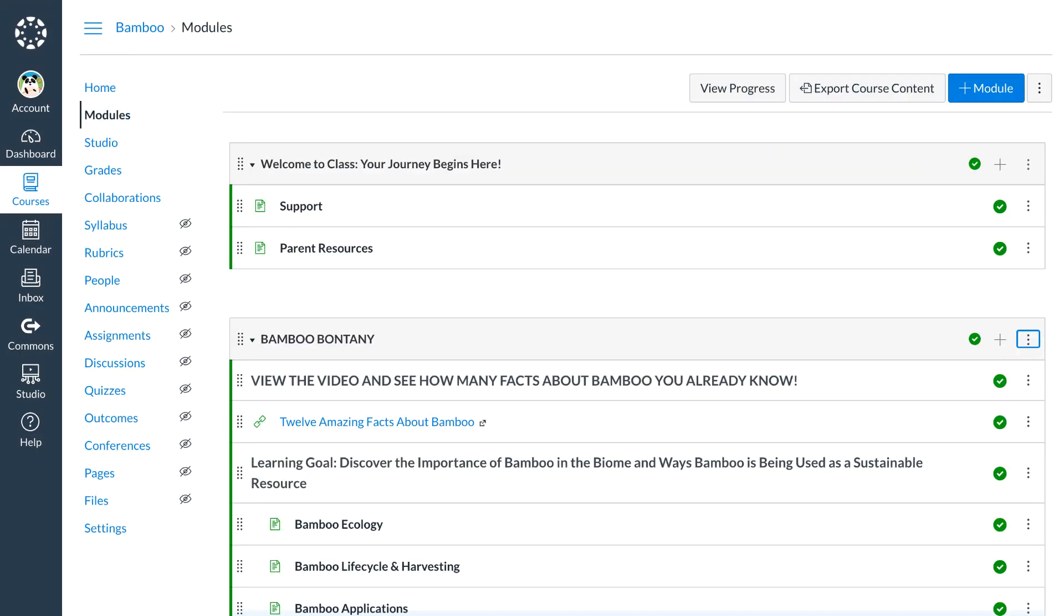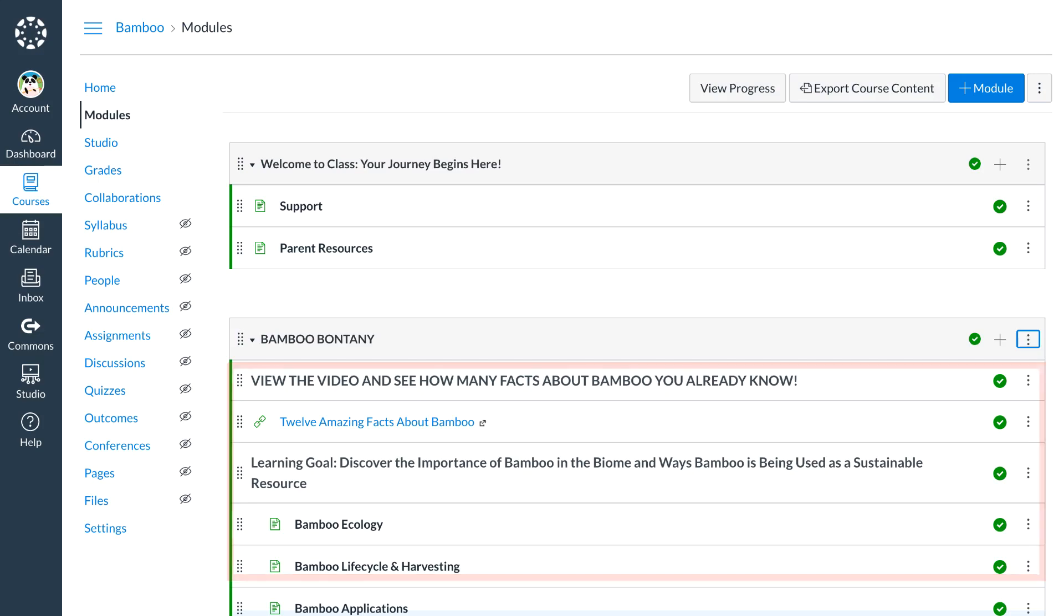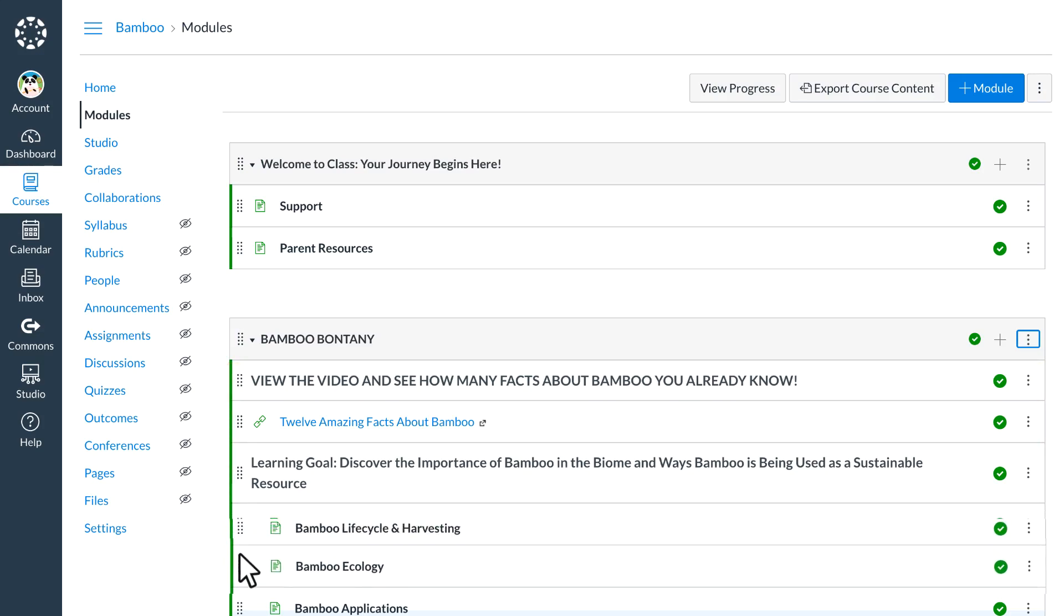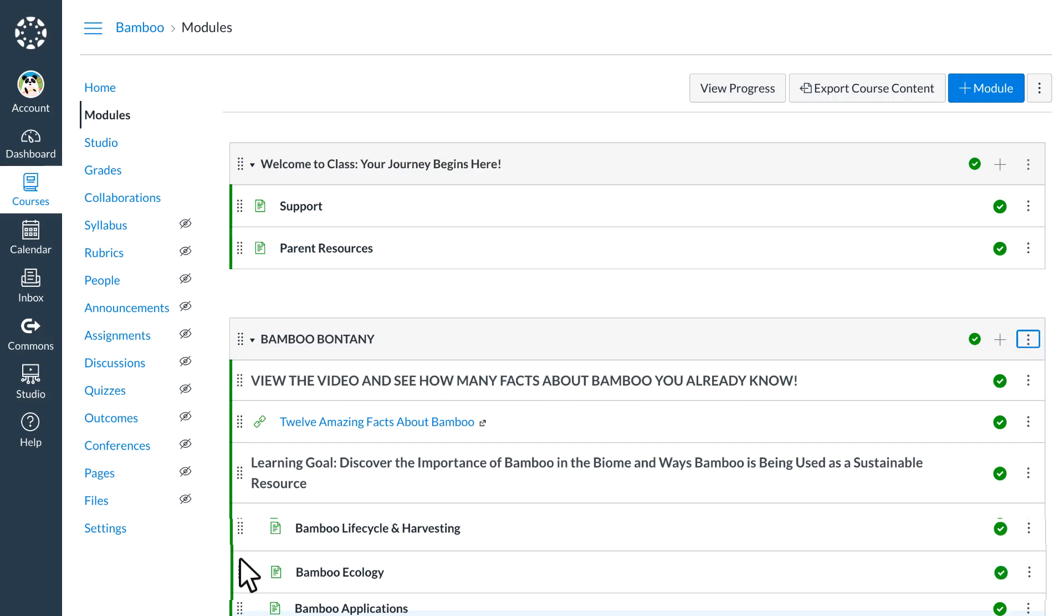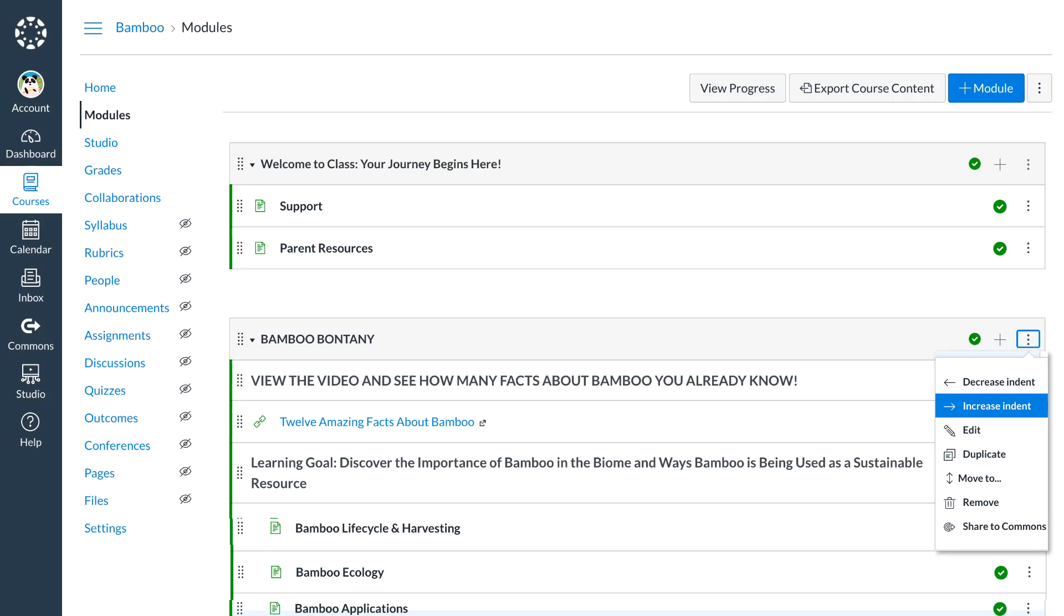Inside the module, Dr. Panda organizes content by dragging and dropping items into the preferred order. Dr. Panda can add text headers to help students navigate through the content. Using the more options menu, Dr. Panda indents certain items to add more visual cues for the students.